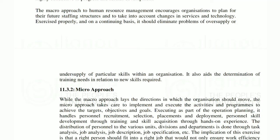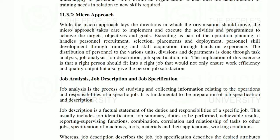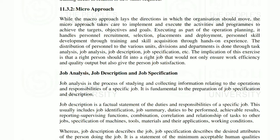The micro approach to Human Resource Management encourages organizations to plan for their future staffing structure and to take into account changes in services and technology, so that new technology and services are introduced and employee satisfaction is maintained. While the macro approach lays the direction in which the organization should move, the micro operational approach takes care to implement and execute the activities and programs to achieve the target — meaning that programs and policies are implemented and objectives and goals are executed.